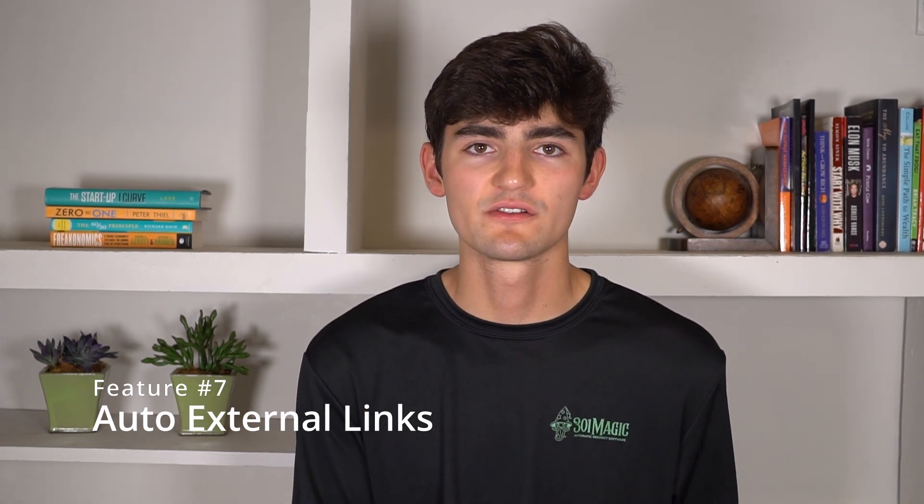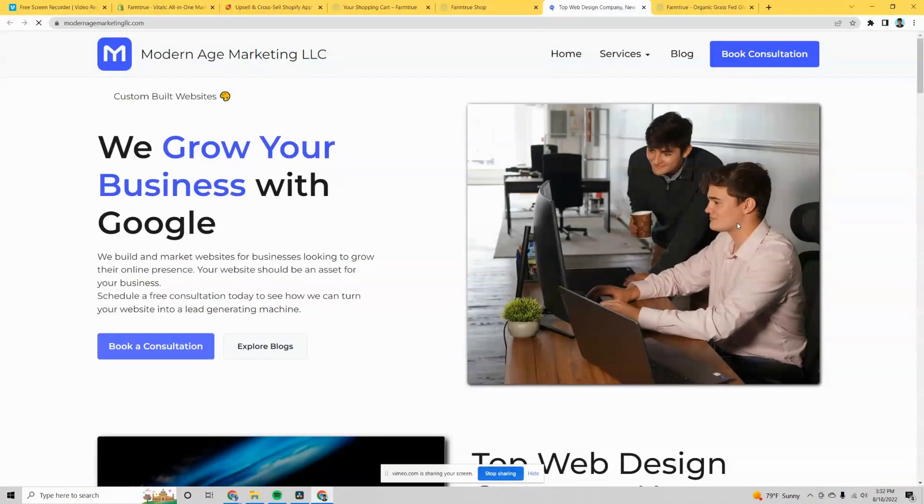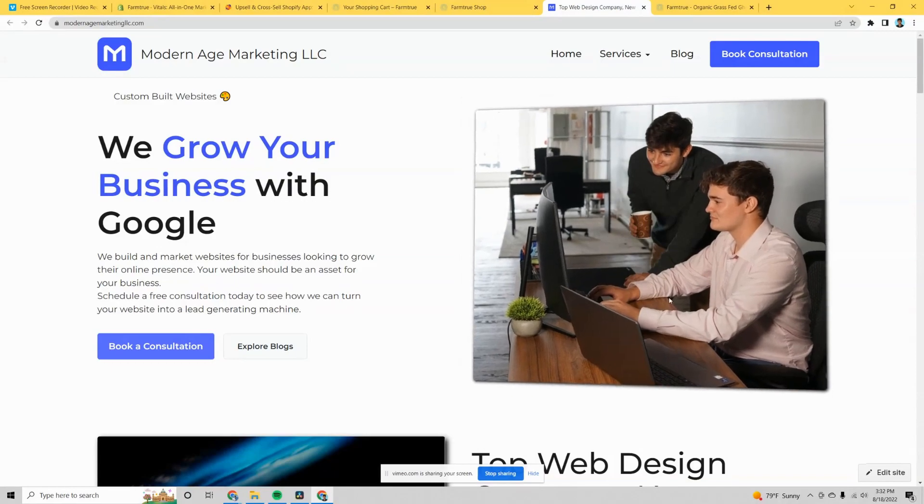Auto-external links is a feature that automatically turns all the external links on your website into links that open in a new tab. When I say all links, I mean links to other sites or companies — not links within your own site. The reason you want this is so people don't click an external link and leave your website. Your tab stays open and a new tab opens, so they can easily navigate back and forth between both sites.